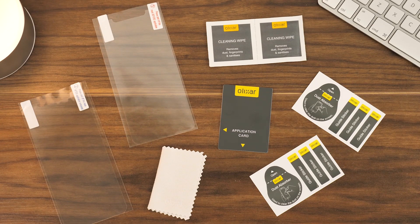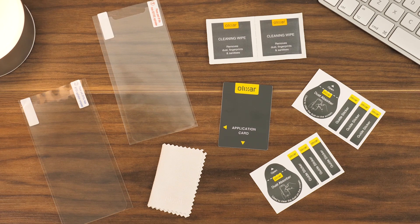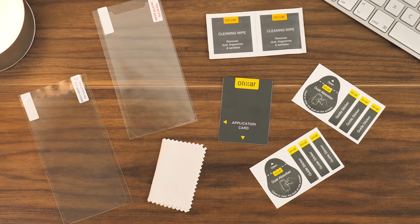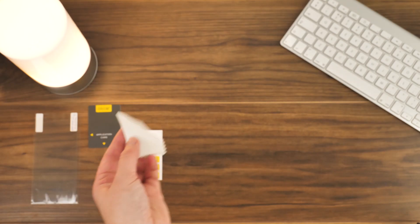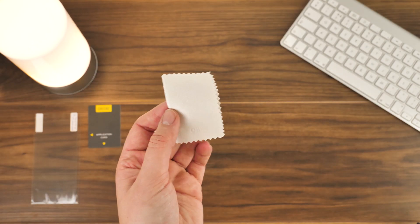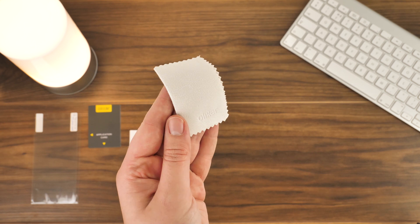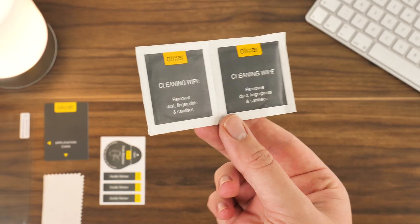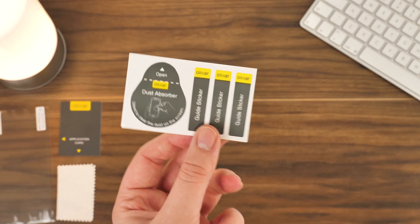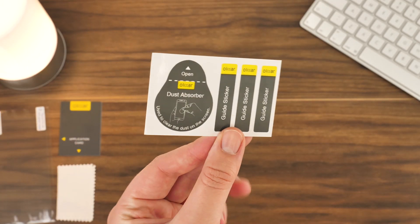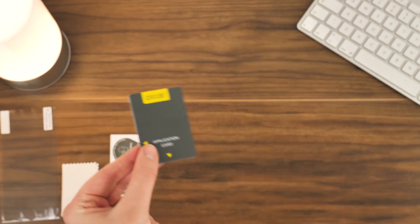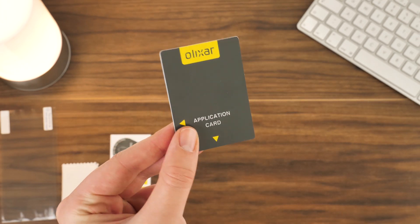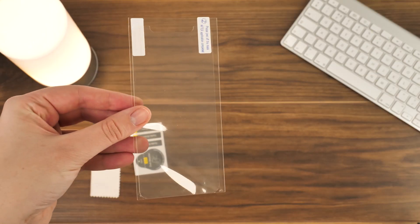Before you start, it's best to get everything out of the box to become familiar with all the tools you'll need for the job. Inside the packaging, you'll find a microfiber cloth, two cleaning wipes, a selection of dust removal stickers and guide stickers, an application card to apply the protector, and two protectors.